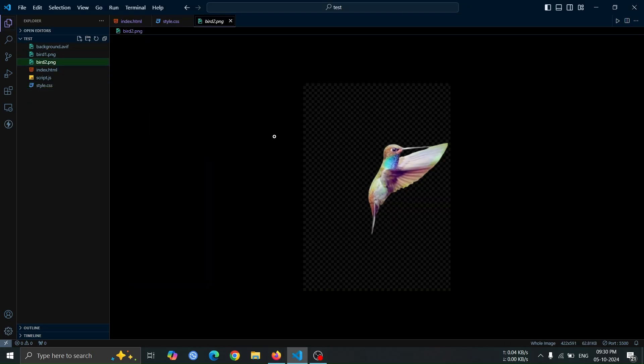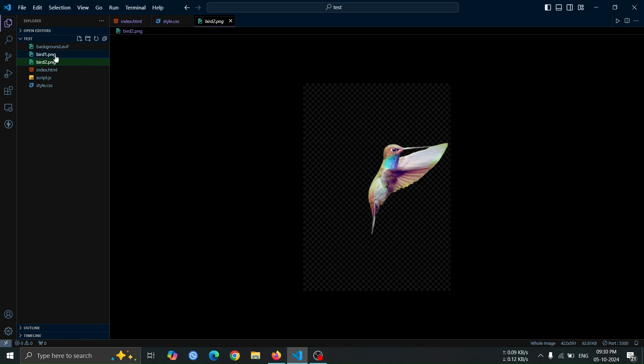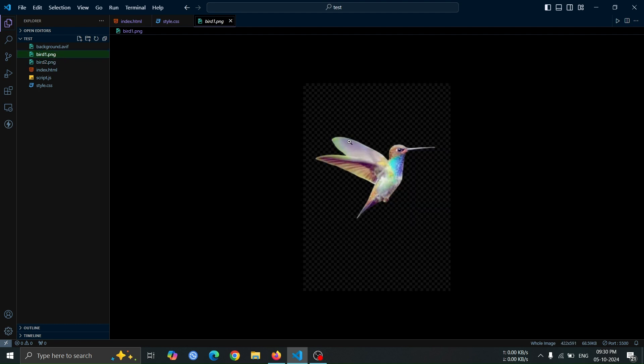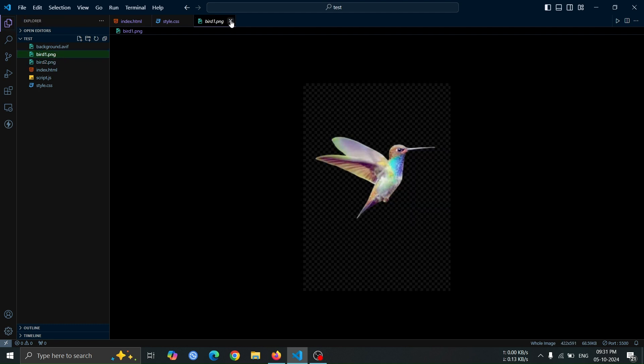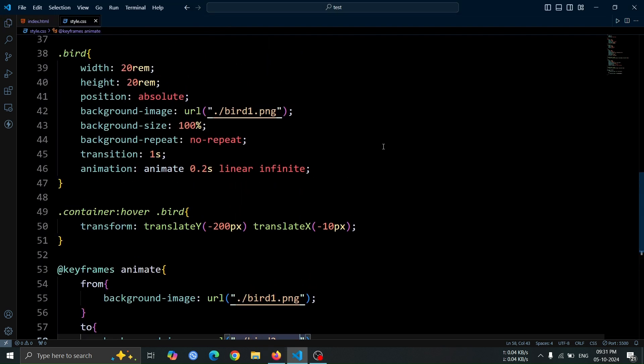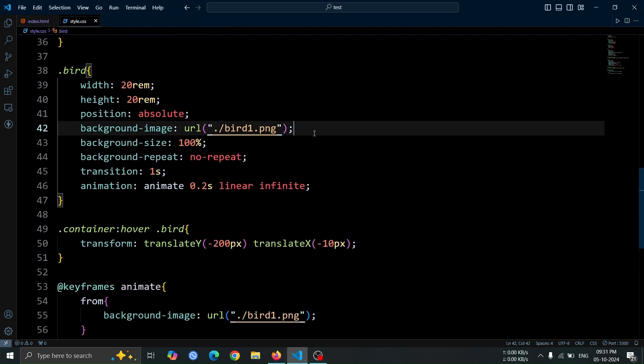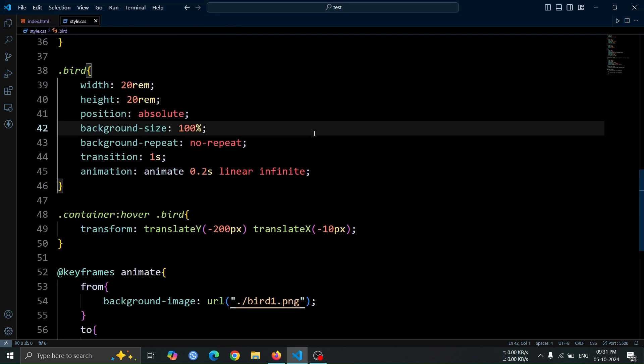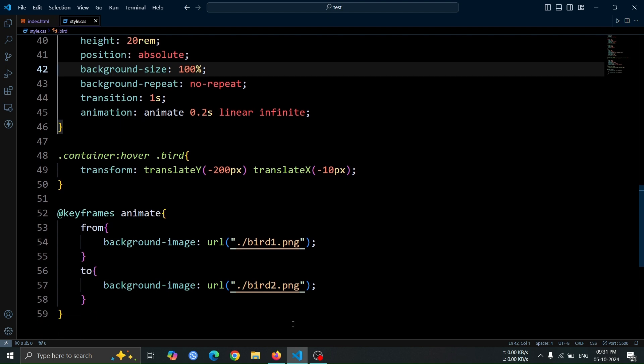These are the two bird images that we animated. You can find these images at the GitHub link in the description of this video. Next, let's remove the background image from the bird div.